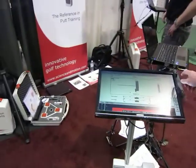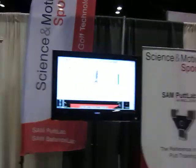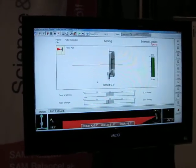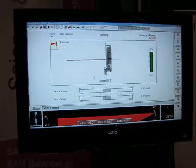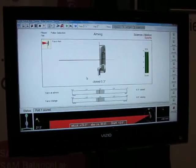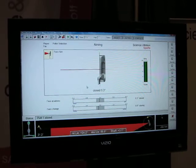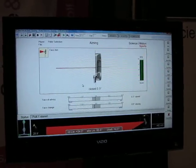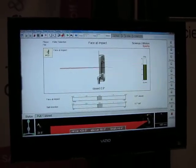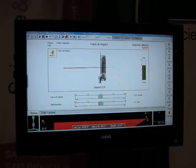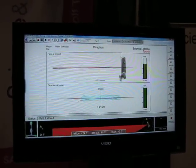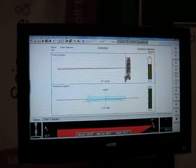So first of all, we look at the alignment of the putter face at address. The address on that particular putt was closed 0.3 of a degree — 0.3 of a degree is going to be well and truly in the hole. One degree is going to be the outside edge of the hole from about 10 feet. And then at impact, the putter face was closed 0.9 of a degree, with a stroke path that was 0.4 of a degree to the left.